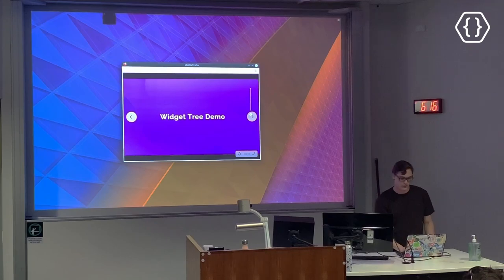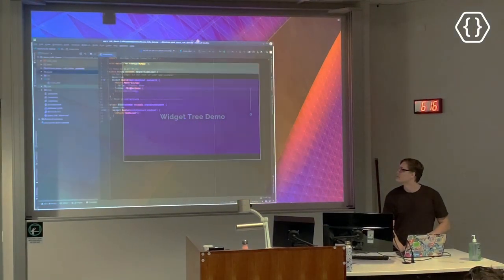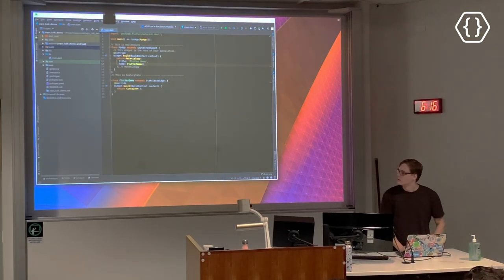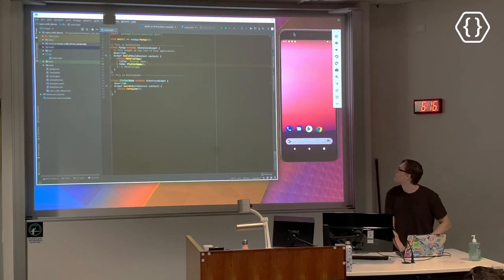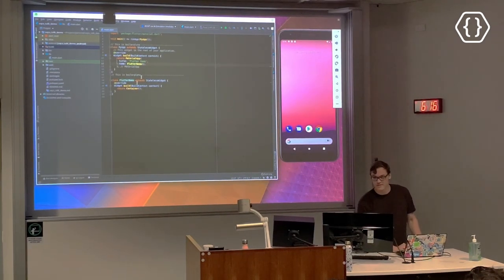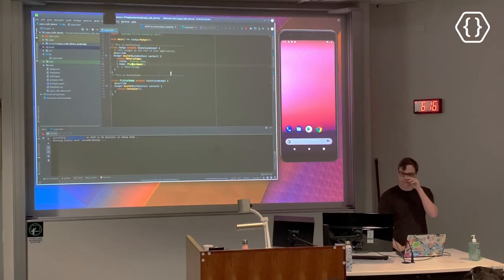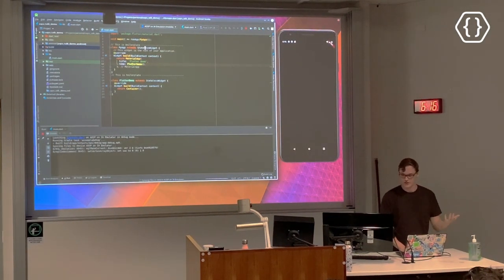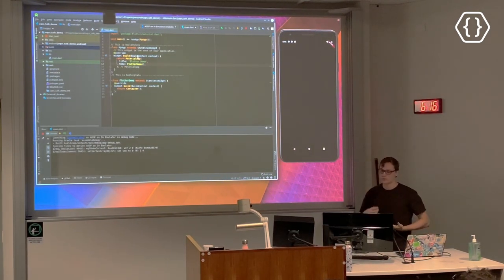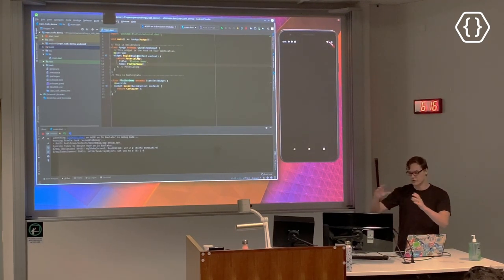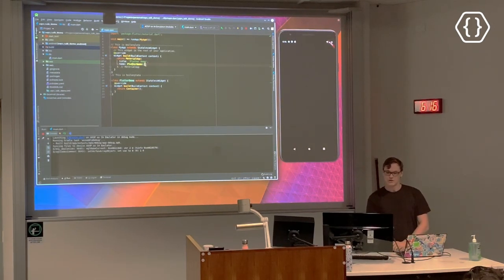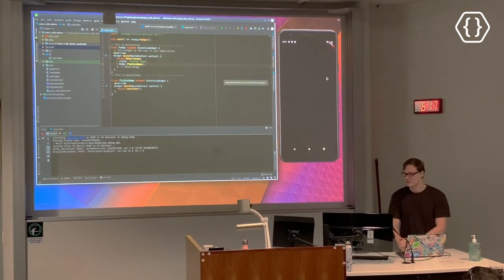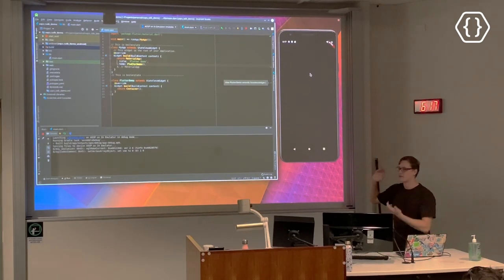There are two IDEs you can use for Flutter development. I use Android Studio, but you can use Visual Studio Code or really whatever you want. I use this because it's easy and does a lot of work for me. This is a basic Flutter app. Everything in here is a widget. We have a function calling run app on MyApp, which is a widget with a build function. When we build this widget, we've got this MaterialApp which has a home which is the FlutterDemo widget, which just has an empty container - which is why the screen is black.